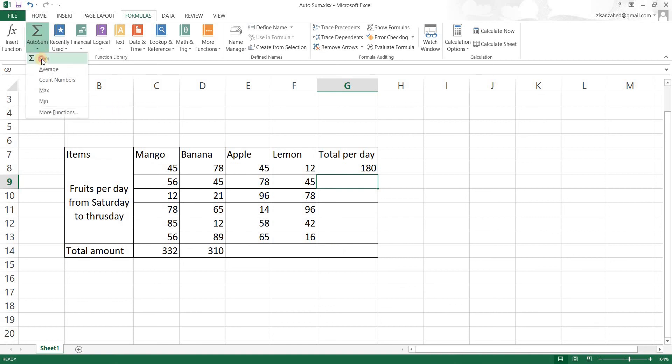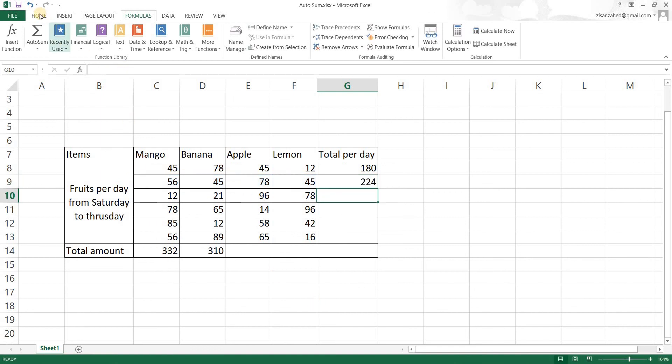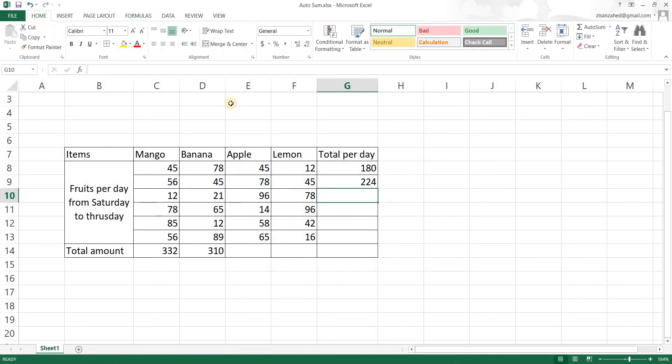Now we can also go to autosum again, click on that and it has been done. So that is how you can do autosum. Autosum is in home tab as well in the editing group. There we go, we have autosum and all the other formulas as well.